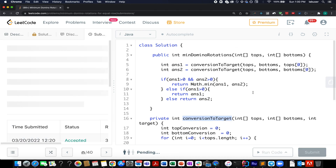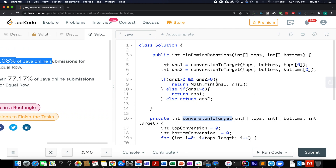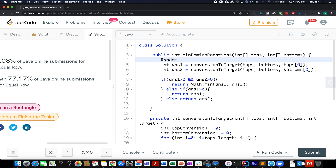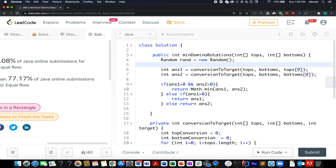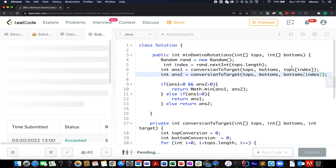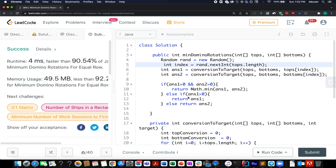Let's submit this. Accepted — 80% faster, which is pretty good. Now I want to show you another trick. Instead of using tops at the 0th index, let's create a random variable using a random number generator and extract an index randomly, passing it to the helper method. It still gets accepted! This confirms that the position of the i-th domino is not important — you can choose any index as your target domino and check whether you can achieve that target value.